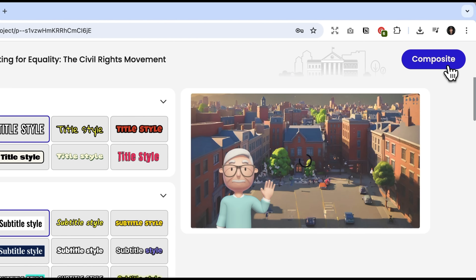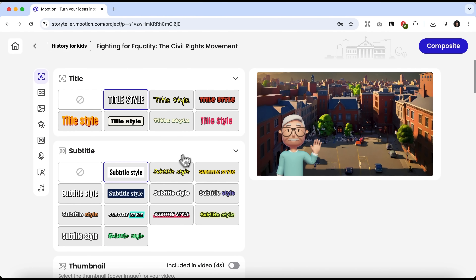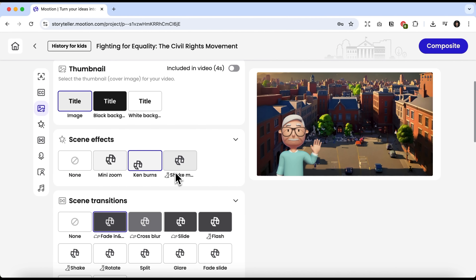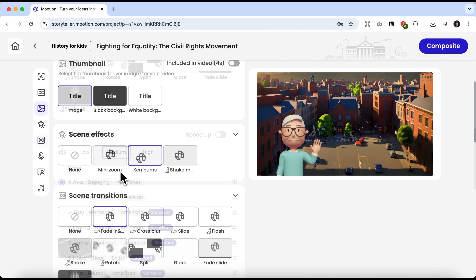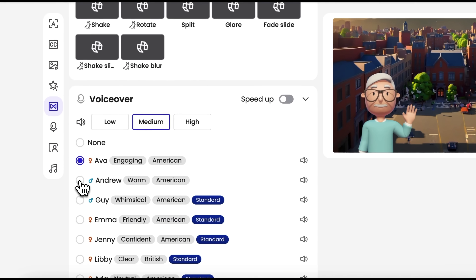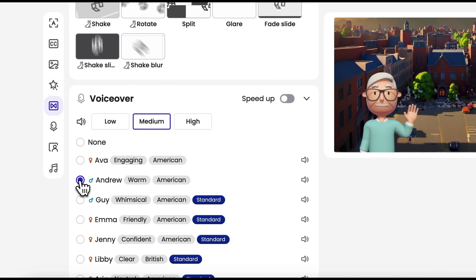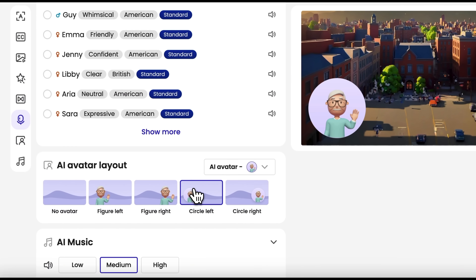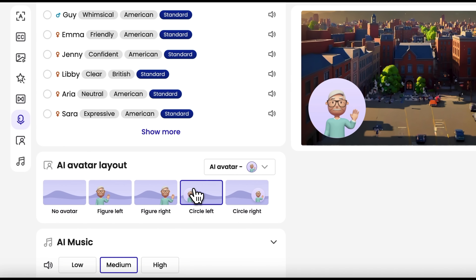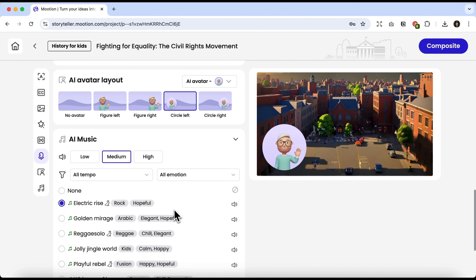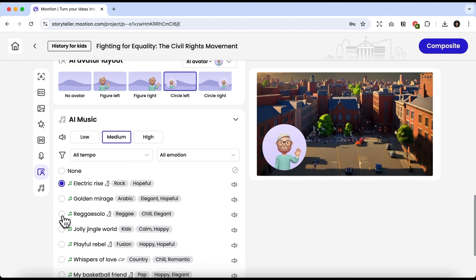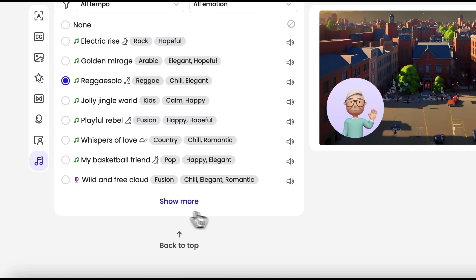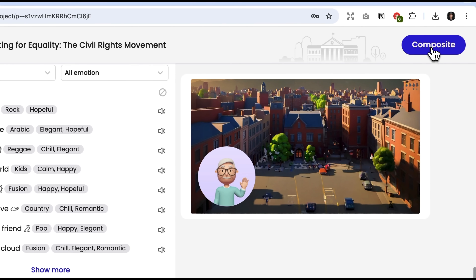Now click Next and choose the subtitle style. I keep the effects and transitions as they are, and for the voice I'll select a male voice — Andrew. And look here, you can choose where your avatar will be placed. I want mine in a circle, and with this option all the hand gestures come to life as well. I'll choose a different music track and click Composite.